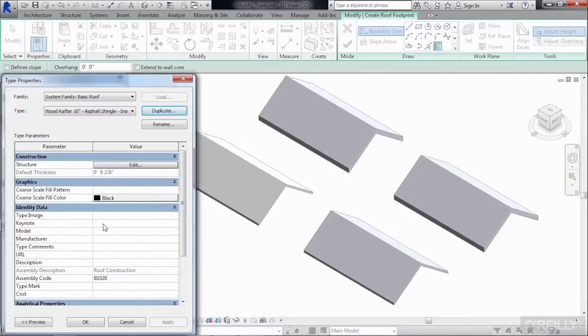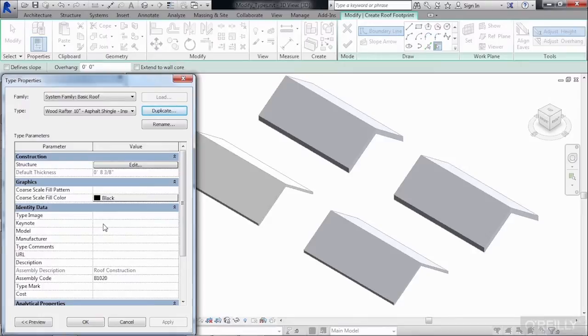By changing the name from 8 inches to 10 inches, it did not change the structural properties of the roof. It just created a new type of roof that happens to have the exact same structural properties as the previous roof.